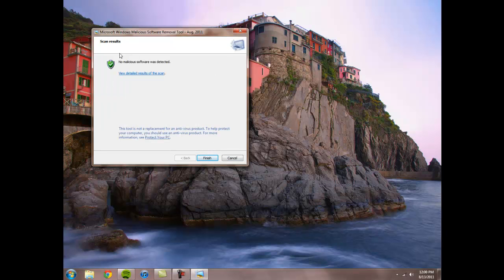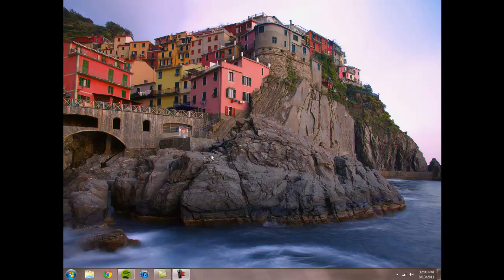And there was no detected software that was malicious, so I'm finished. I can click Finish, and I'm done.